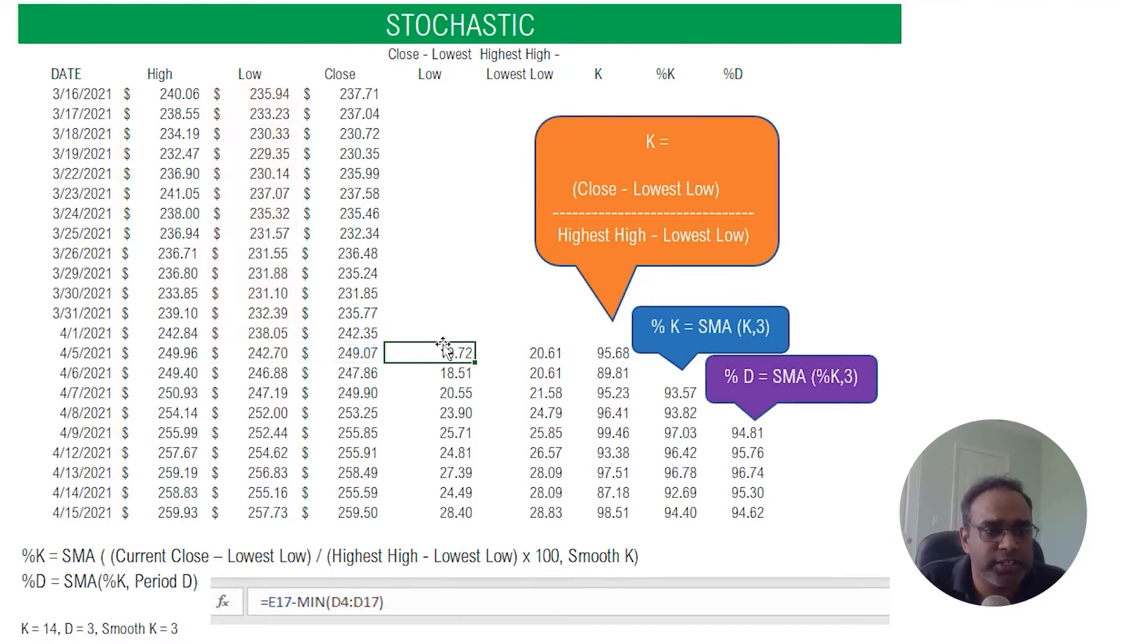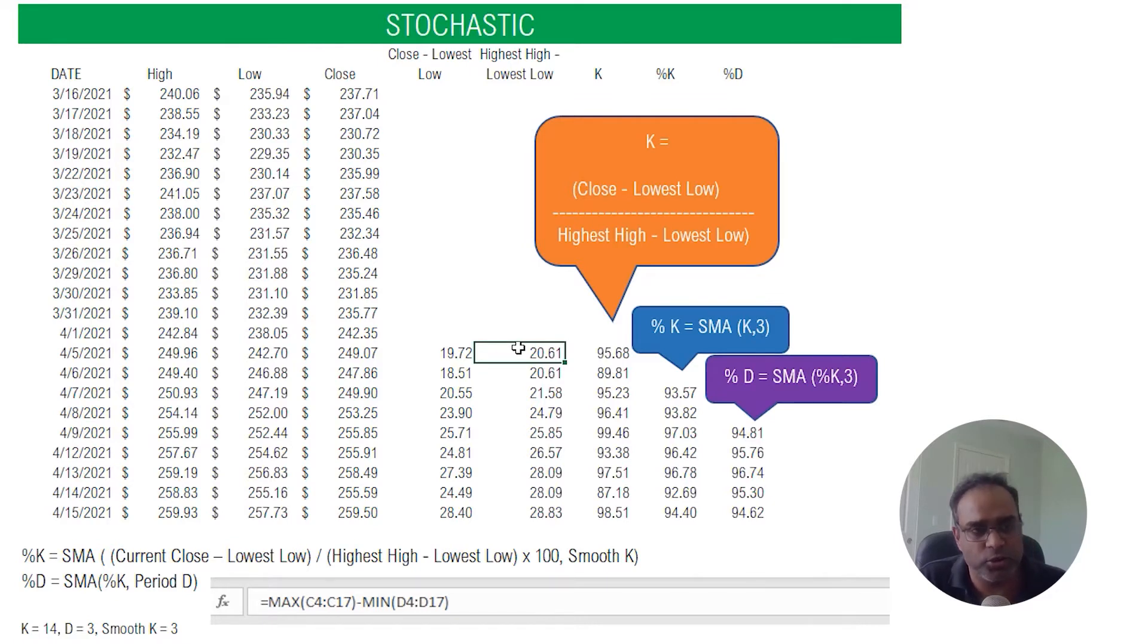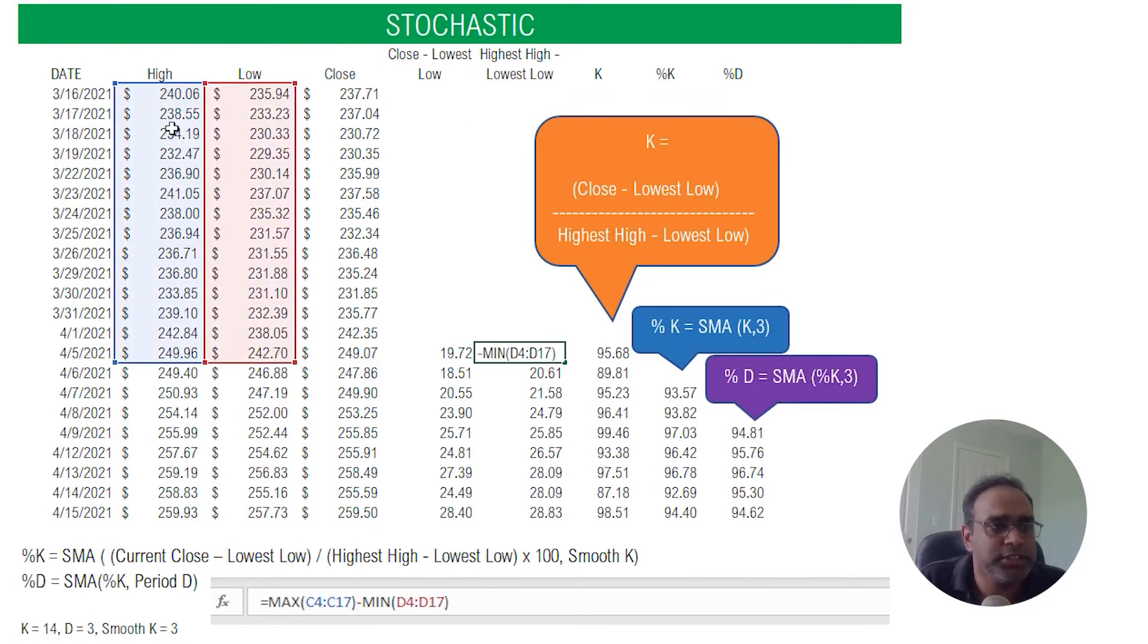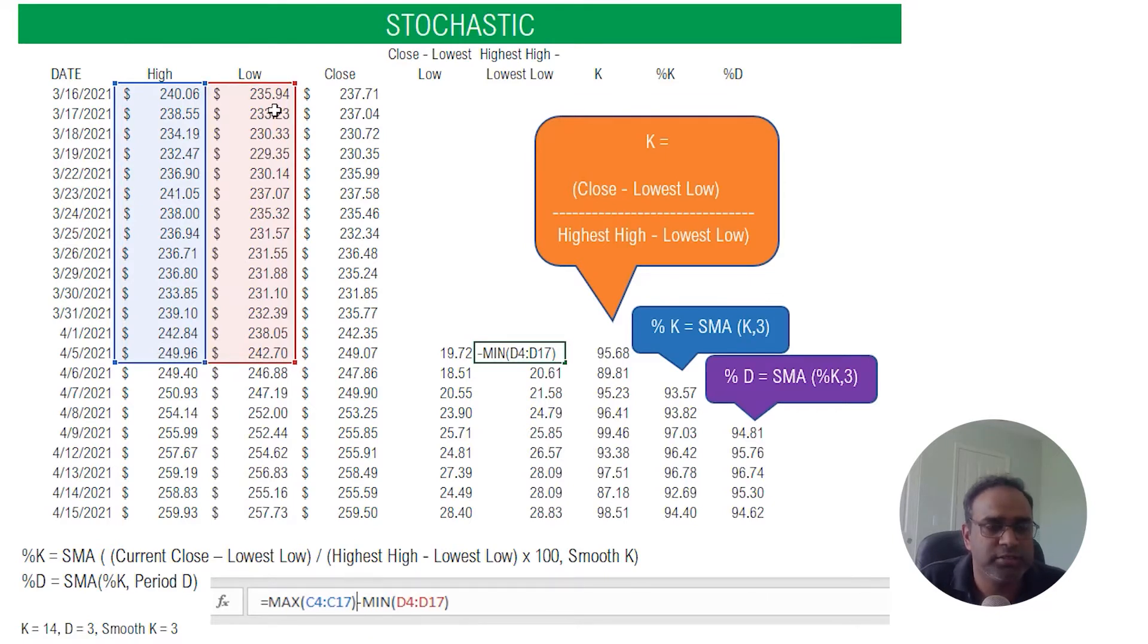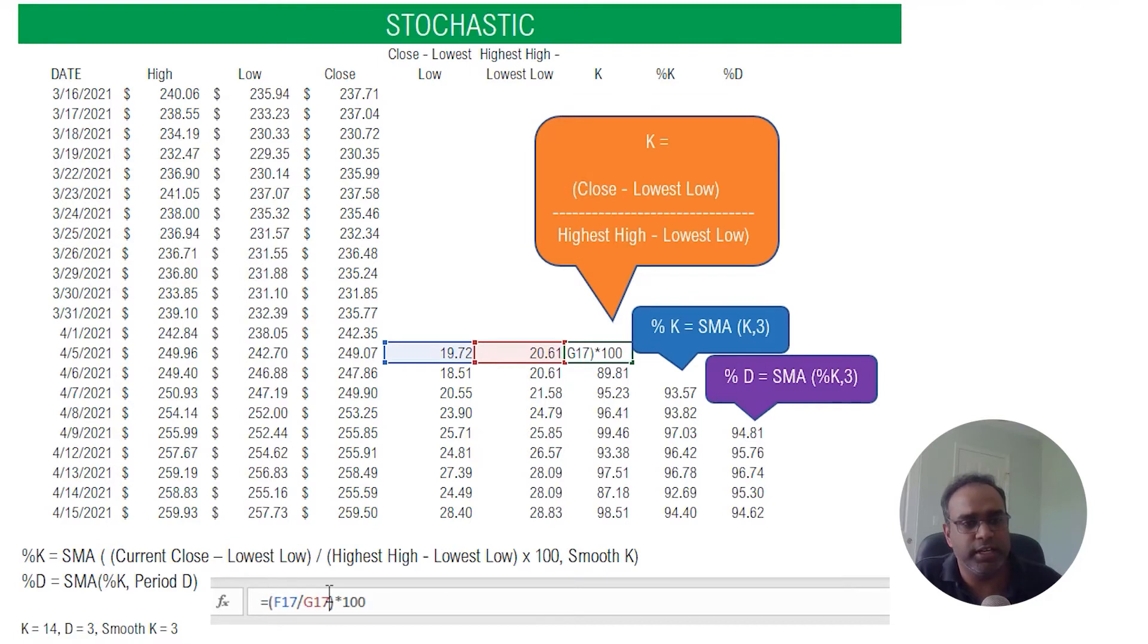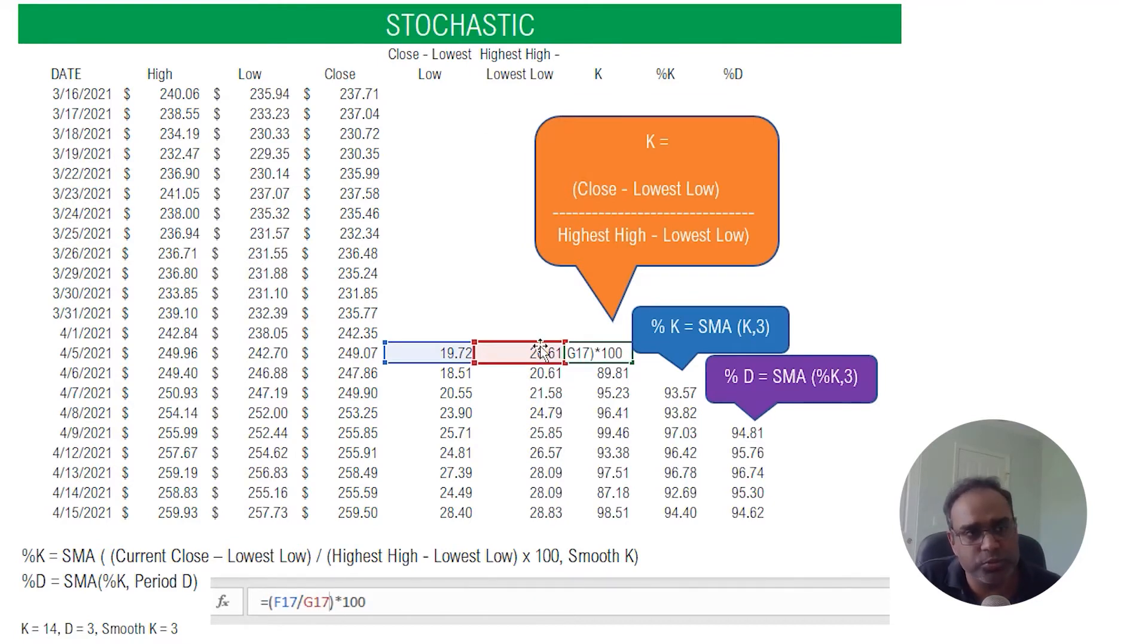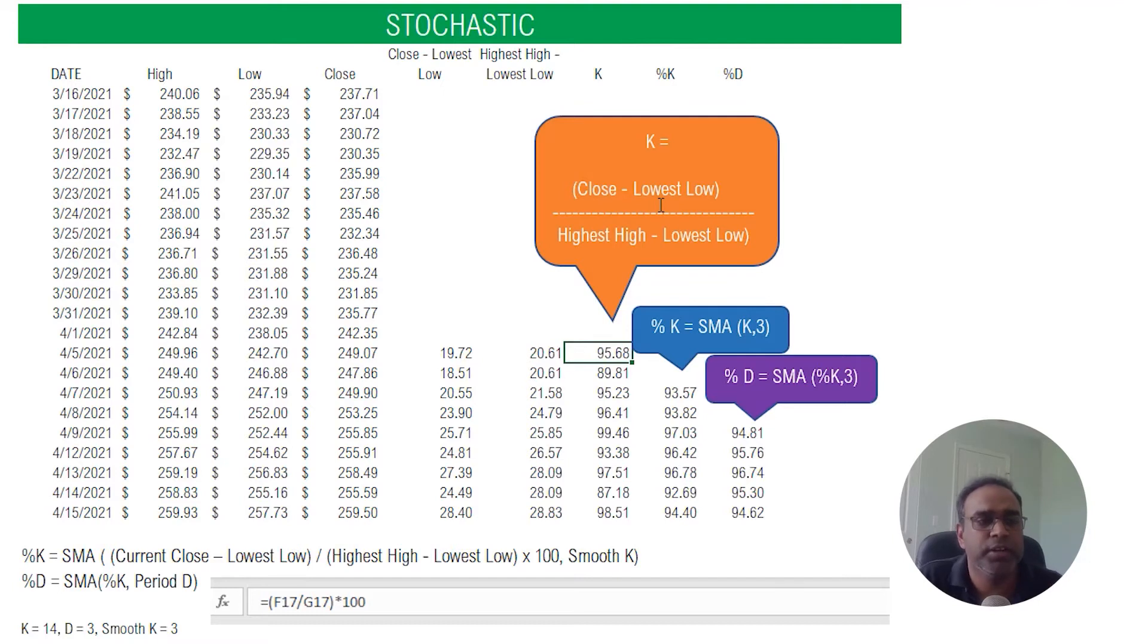So that is 19.72. Then I calculate my second component highest high minus lowest low. This uses the highest of the highs in the last 14 periods minus lowest of the lows in the last 14 periods. I end up with 20.61. Now K is nothing but take the 19.72 divided by 20.61 and then multiplied by 100. I have my K. So that's what I've listed here as the formula for K.